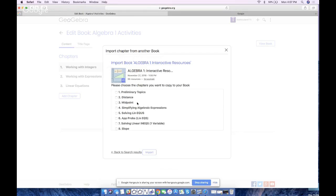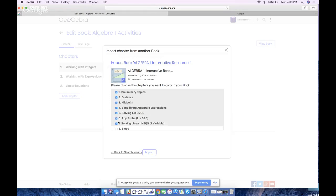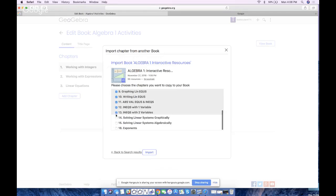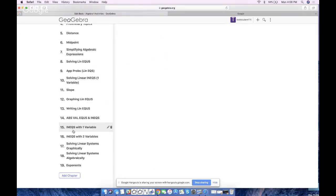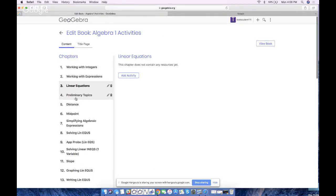I'm playing the role of a new teacher new to GeoGebra who wants to take a lot of stuff and put it in their own book at once. So I'm going to copy all the items — I don't have time to look at all these chapters because I have to teach in a few minutes. I'm going to take all of the chapters in Tim Brzezinski's Algebra 1 book and import them into my new book. I can uncheck or check items, but I'll check everything. Look what happens — this brand new book called 'Algebra 1 Activities' now has all those imported chapters from Tim Brzezinski's book.